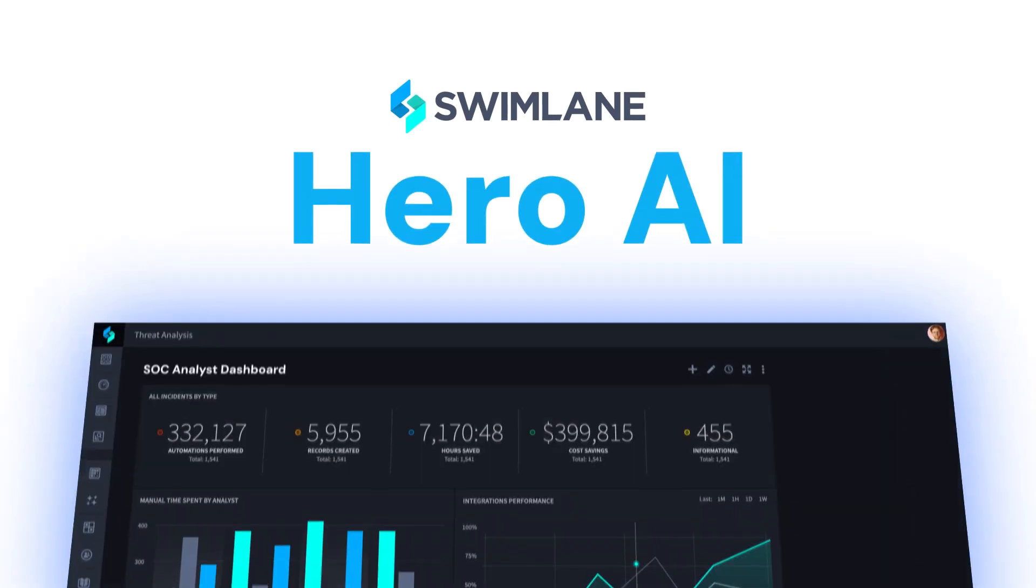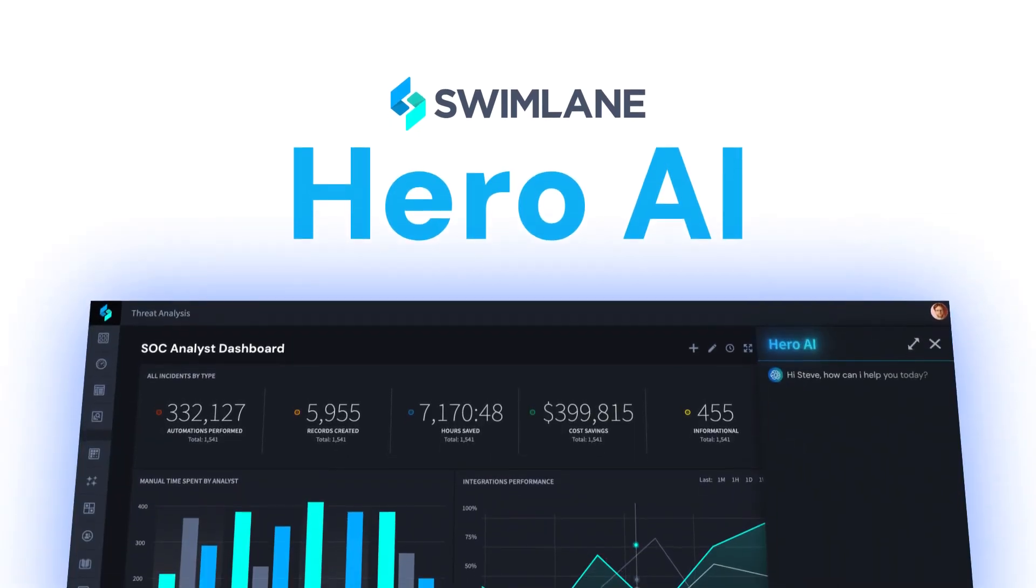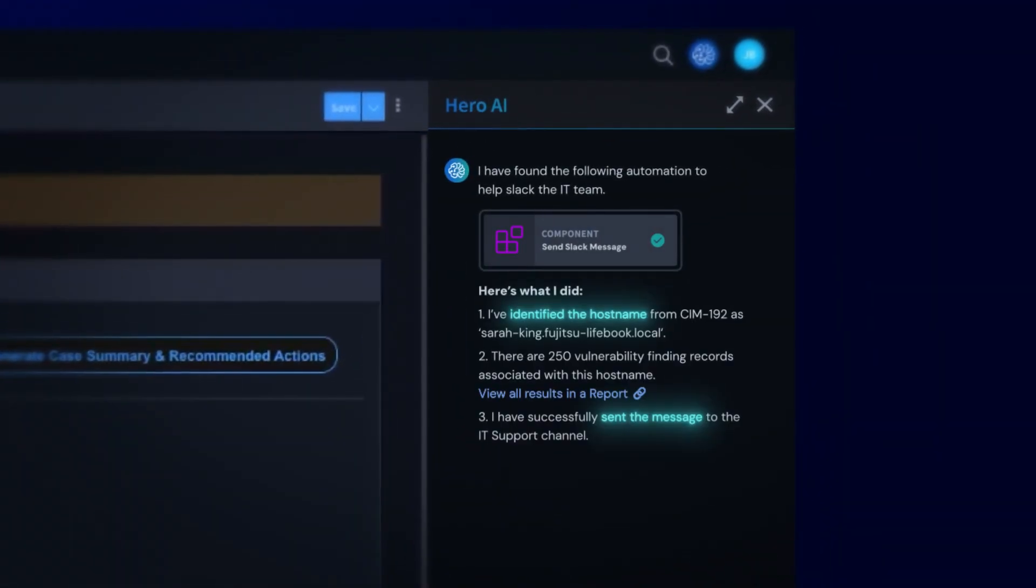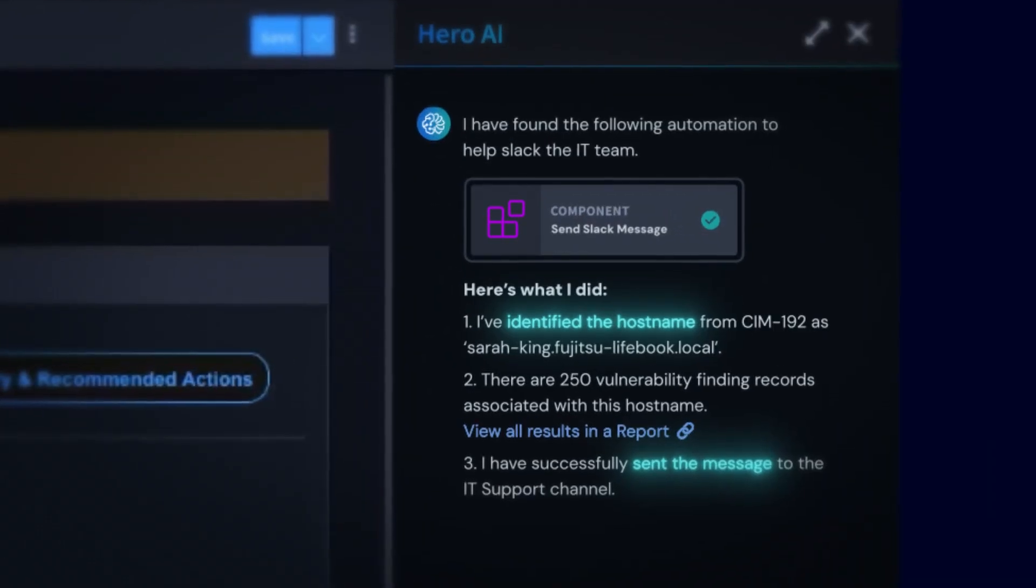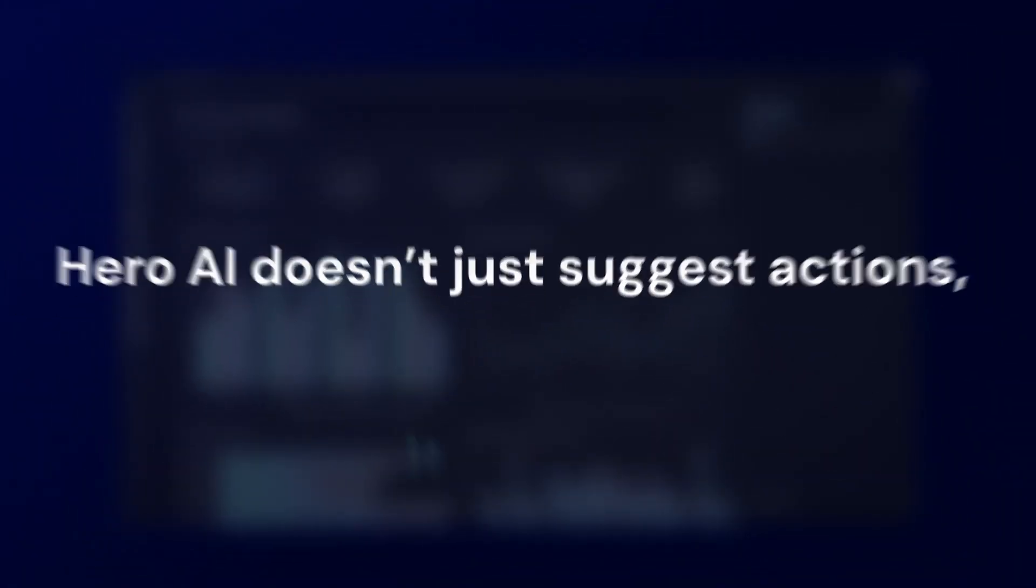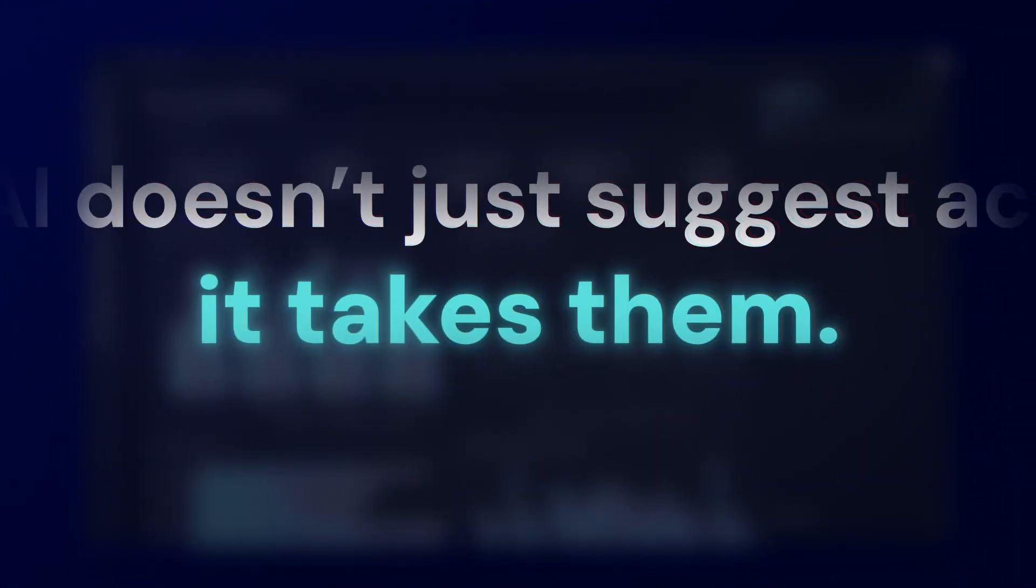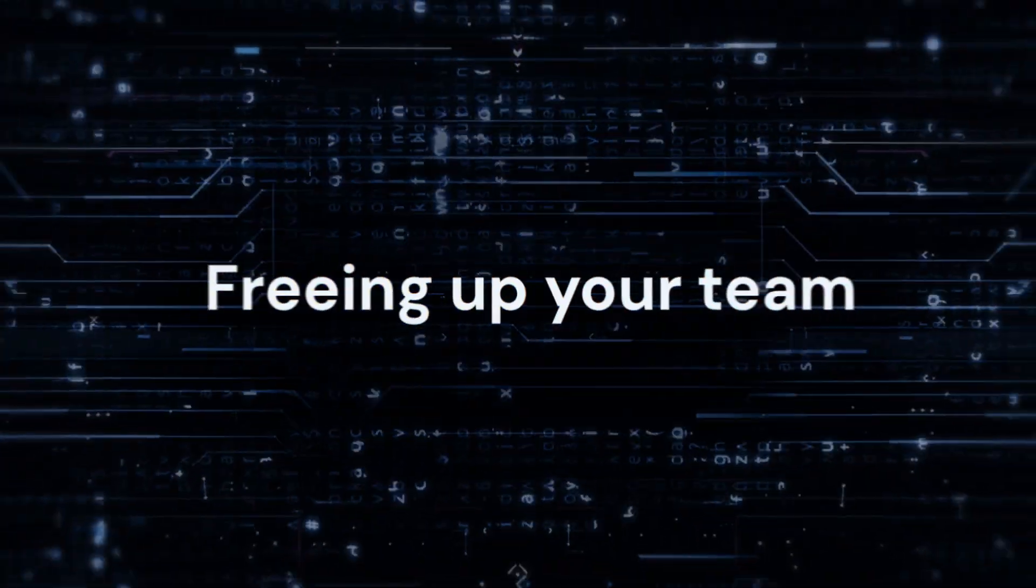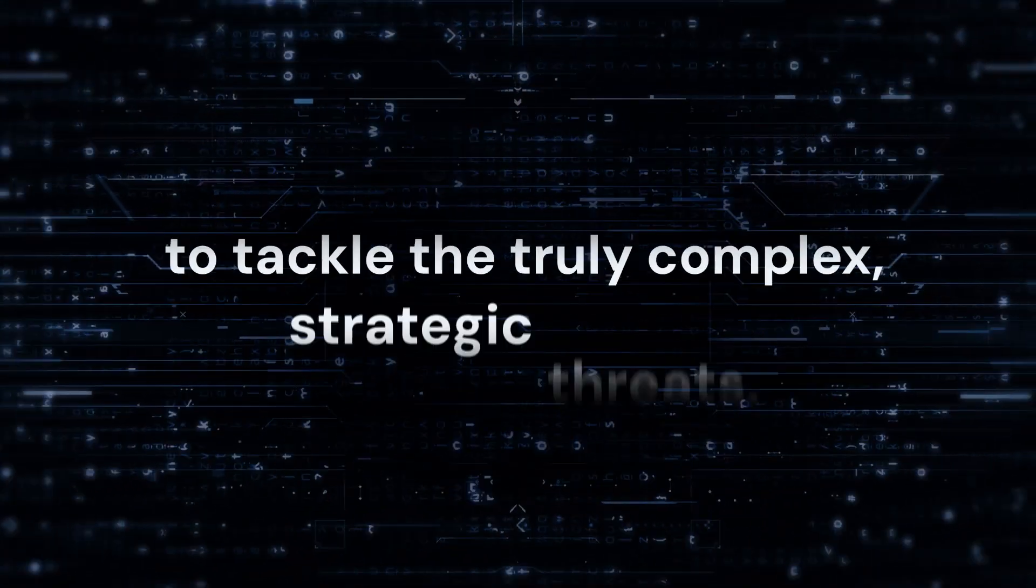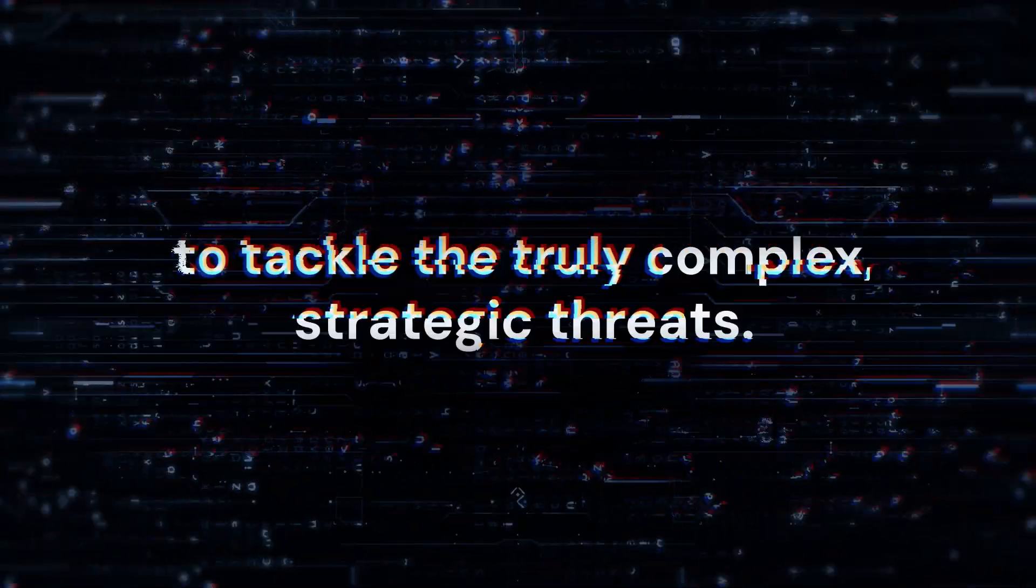Introducing Swimlane Hero AI. Imagine an incident response that practically runs itself. Hero AI doesn't just suggest actions, it takes them, freeing up your team to tackle the truly complex strategic threats.